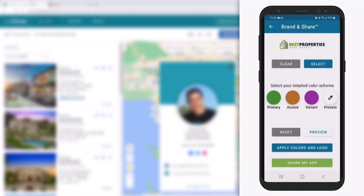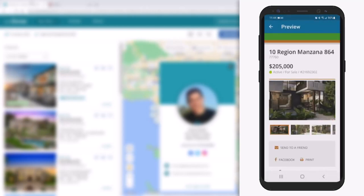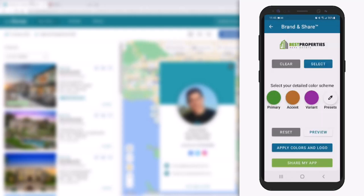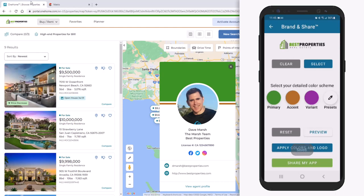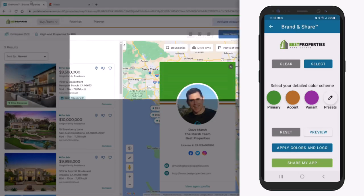Finally, to preview how our branding will appear in both MLS Touch, Prospects Mobile, and our client's OneHome account, simply select the preview button, then choose the layout that you'd like to view. Next, if you're happy with your selections, apply your colors and your logo to the app. What your clients will see when accessing their portal are the exact same settings in both the OneHome header and their contact card.